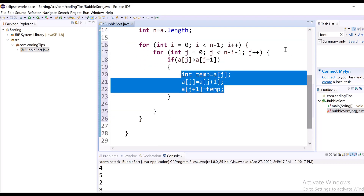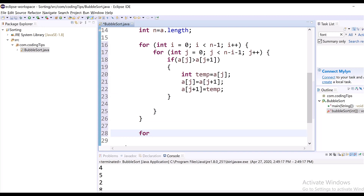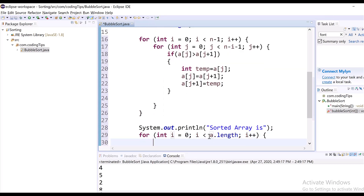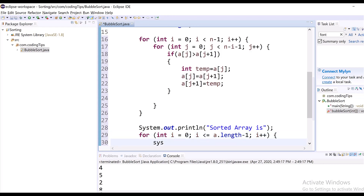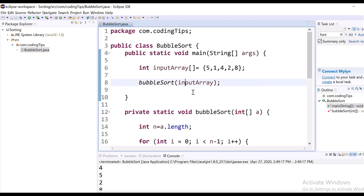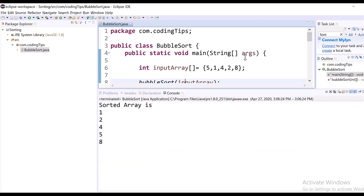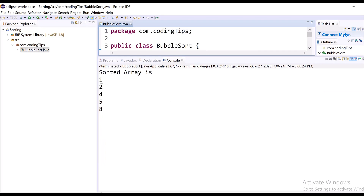Now let us print the elements. Since I am taking the index from 0, I am using length minus 1 as the loop bound. Let us run this program and see the output. The output is 1, 2, 4, 5, 8.